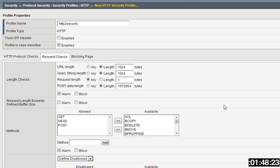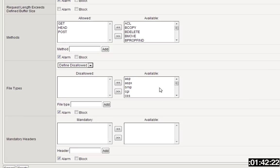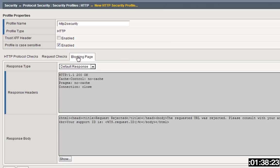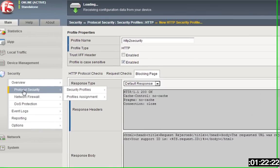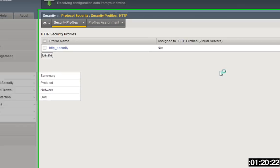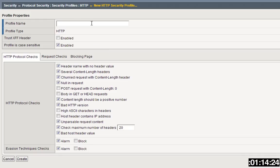A number of checks you can select or deselect depending upon your environment, if you want to block or alarm them. You can get into request checks, the length checks, the types of methods that are allowed within HTTP, the file types, any mandatory headers that should be there, and then the blocking page. Say a violation occurred, a block occurred, you can then send and show the user the unique blocking page, whether they did something wrong or here is your support ID to check what occurred. And I actually forgot to click Create, so let me just do that real quick again, and Create.